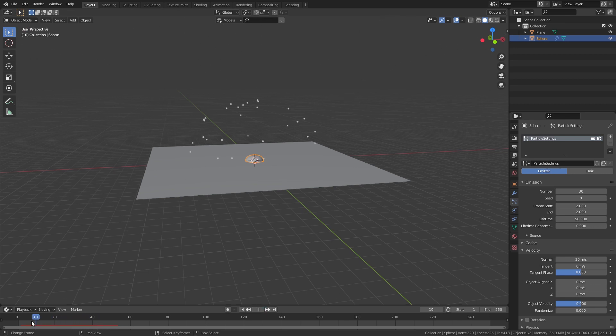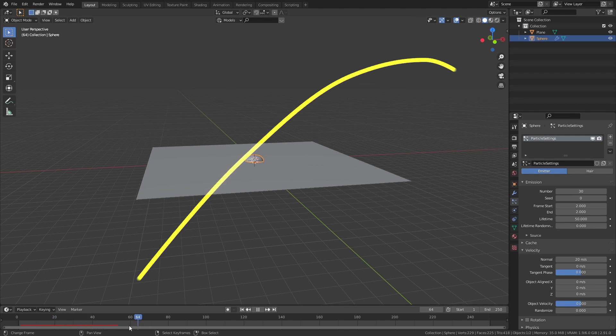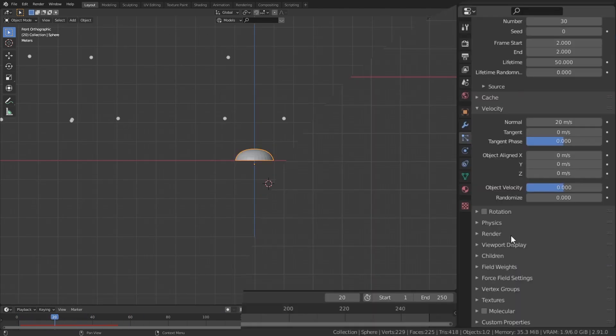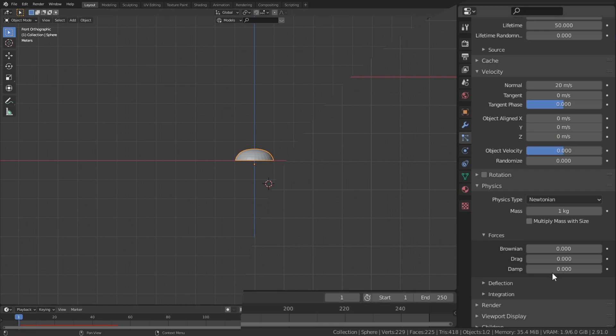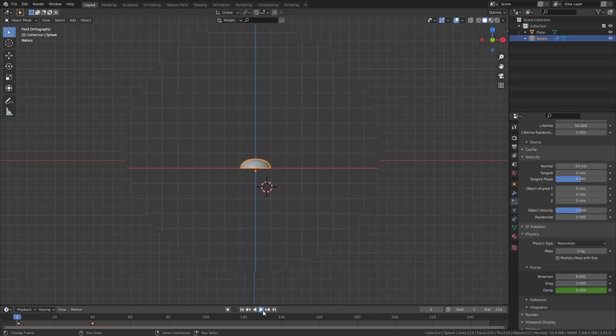Now it's time to start messing around with the look of this explosion. I want the particles to explode out fast and then slow down and drop slowly. Go into the physics tab and animate the damp to be 0 at the start of the animation and 1 when you want the explosion to end.